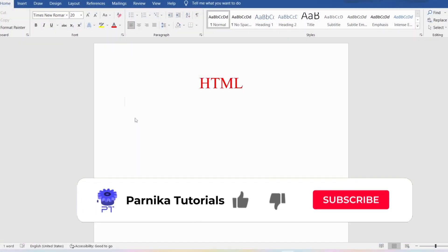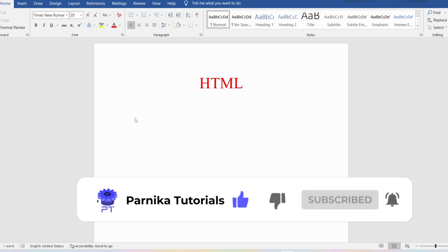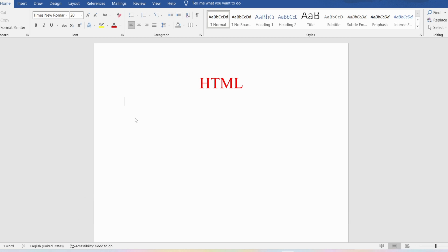Hi friends, welcome back to Parnika Tutorials. In this video I want to discuss the basics of HTML: what is HTML, what is the use of HTML, why it is called a markup language, what is the history of HTML, what is the current version we are using, and then I will discuss few concepts related to HTML like tag, element, and attribute. I sincerely request everyone to watch the complete video for better understanding.